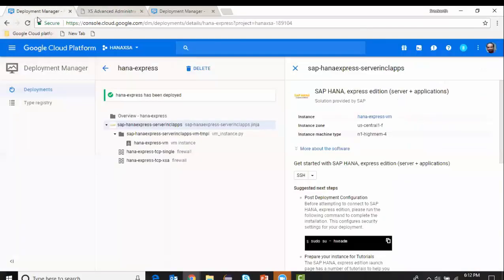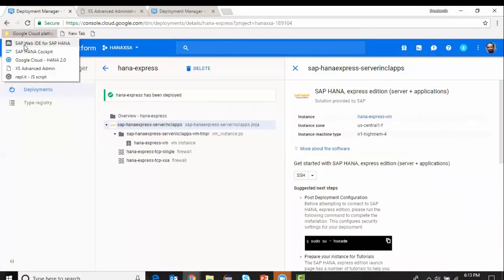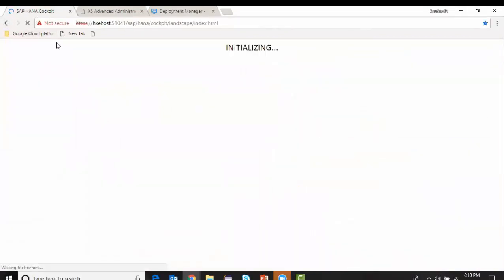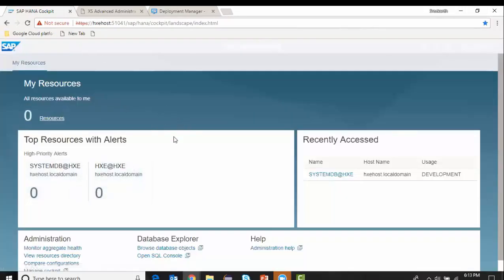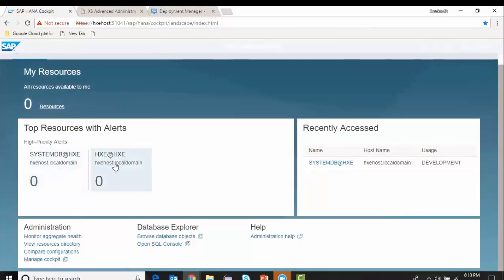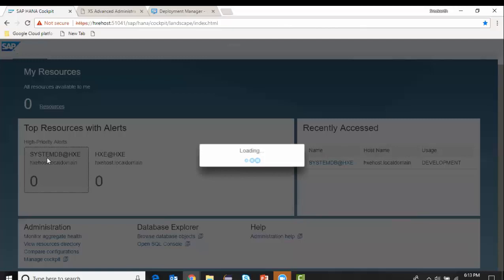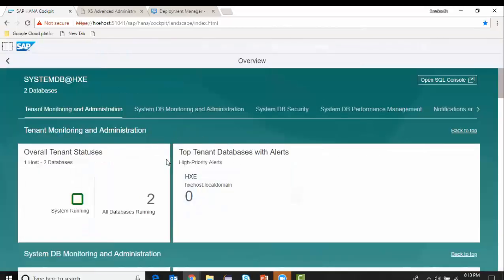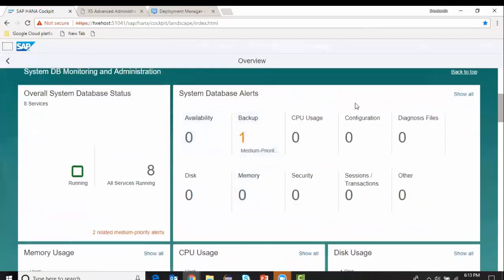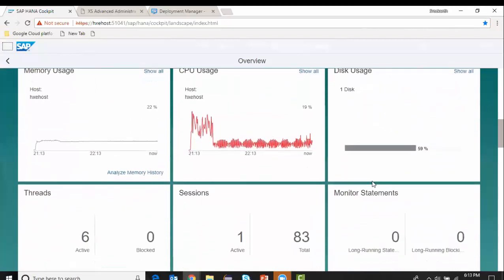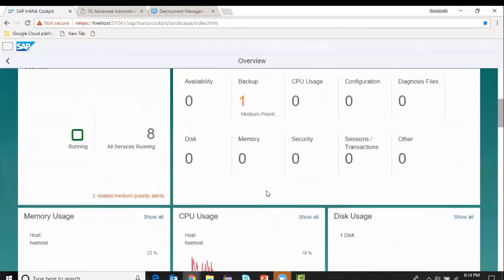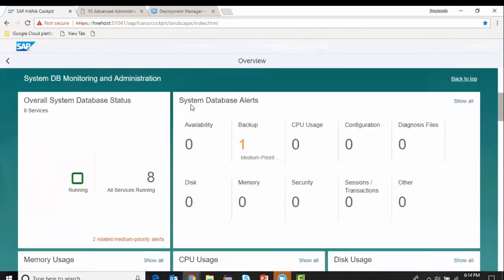The next thing I wanted to show is the HANA Cockpit admin. I go into this URL. You can see System DB and the HXE tenant database. This is a multi-tenant, distributed database system. I also have another tenant database, but most of my work is going to be in the system database. In the system DB you can see all the services, system database alerts, CPU usage — this is mostly an administrator's job to monitor the system.